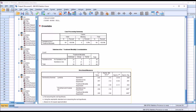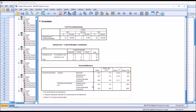That brings us to the next table: directional measures. For lambda, there is a symmetric value returned, and then two other values — substance use as a dependent variable and treatment modality as a dependent variable. The values are quite different. Both are statistically significant, but we're not interested in substance use as dependent, because that would treat our independent variable as a dependent variable. We want to look at treatment modality as the dependent variable, which gives us substance use as the independent variable.